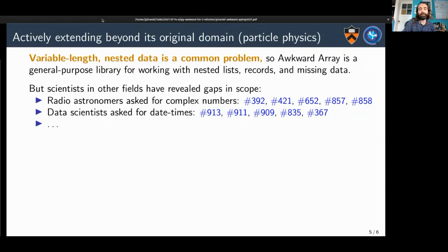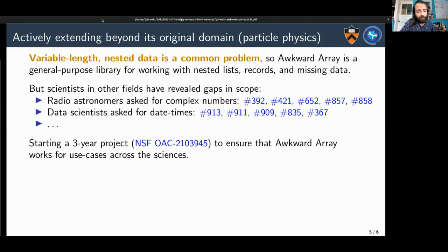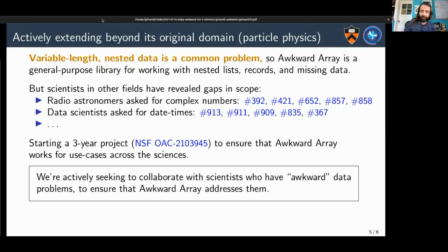Radio astronomers realized we need complex numbers, and data scientists need datetimes — both of which weren't needed for particle physics, so that's exactly how we want to grow. We're starting a three-year project funded by the National Science Foundation Office of Advanced Cyberinfrastructure to ensure that Awkward Array works for use cases across sciences. We are actively seeking to collaborate with scientists who have awkward data problems to ensure it works for them — if you have a problem like this, we'd really like to hear from you.